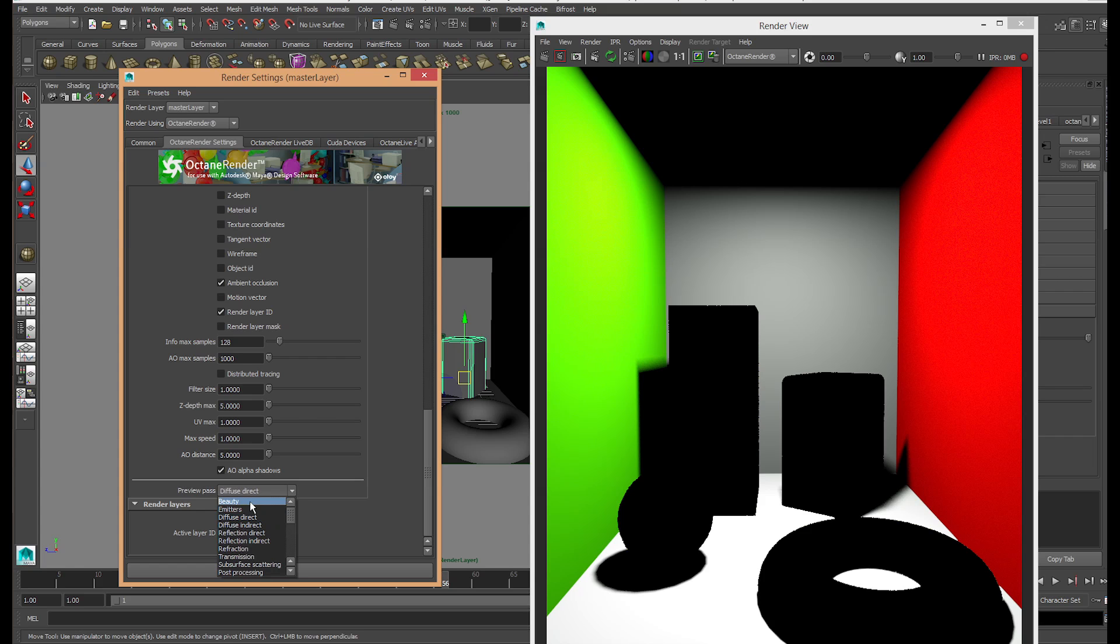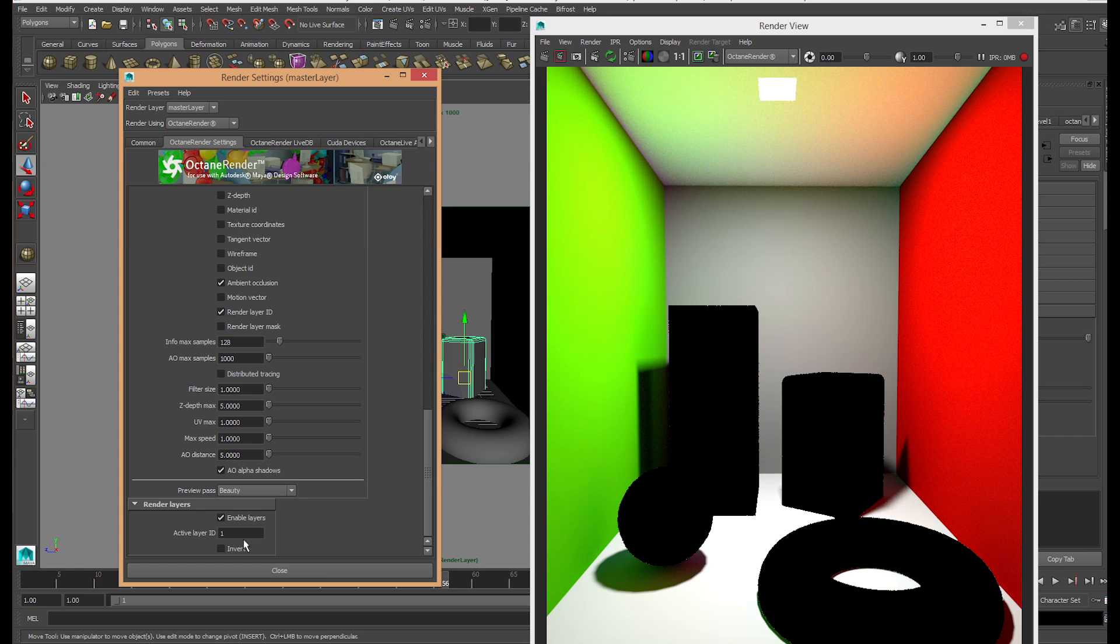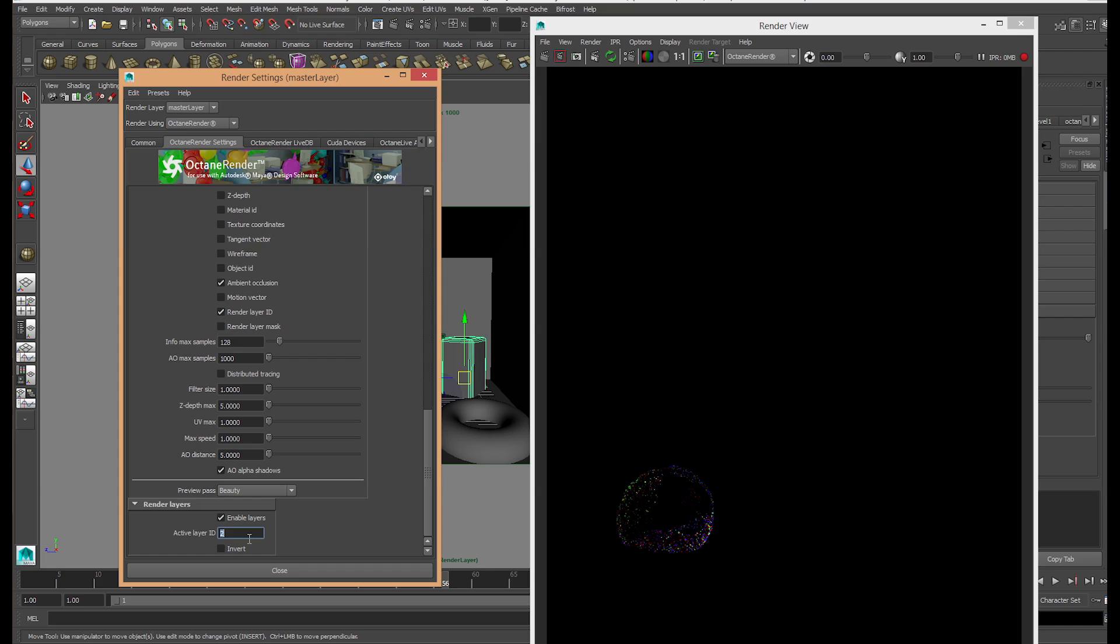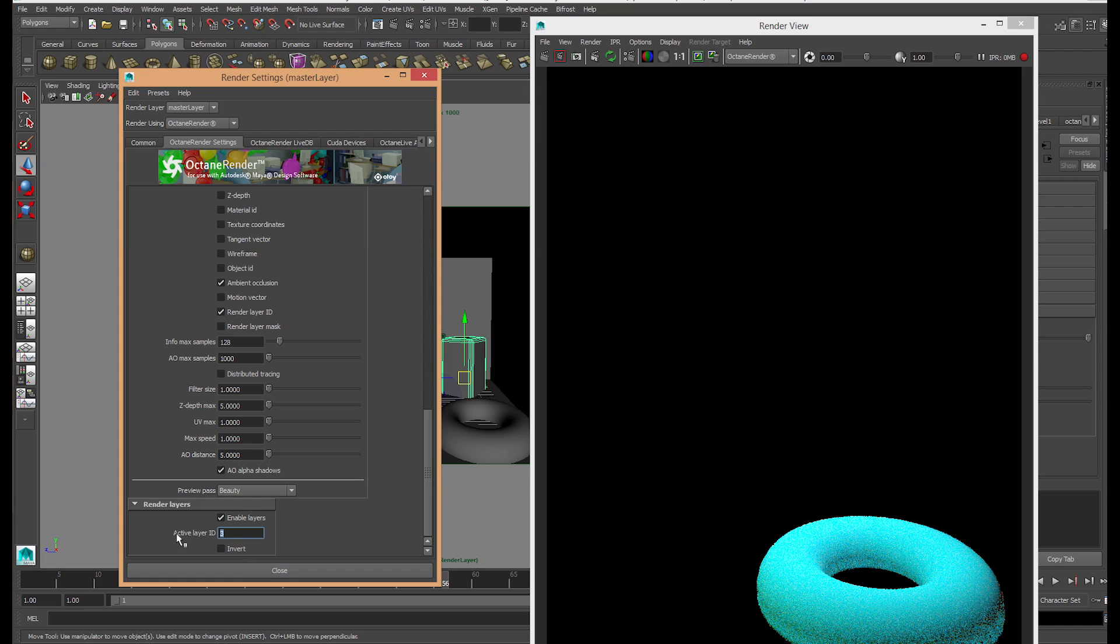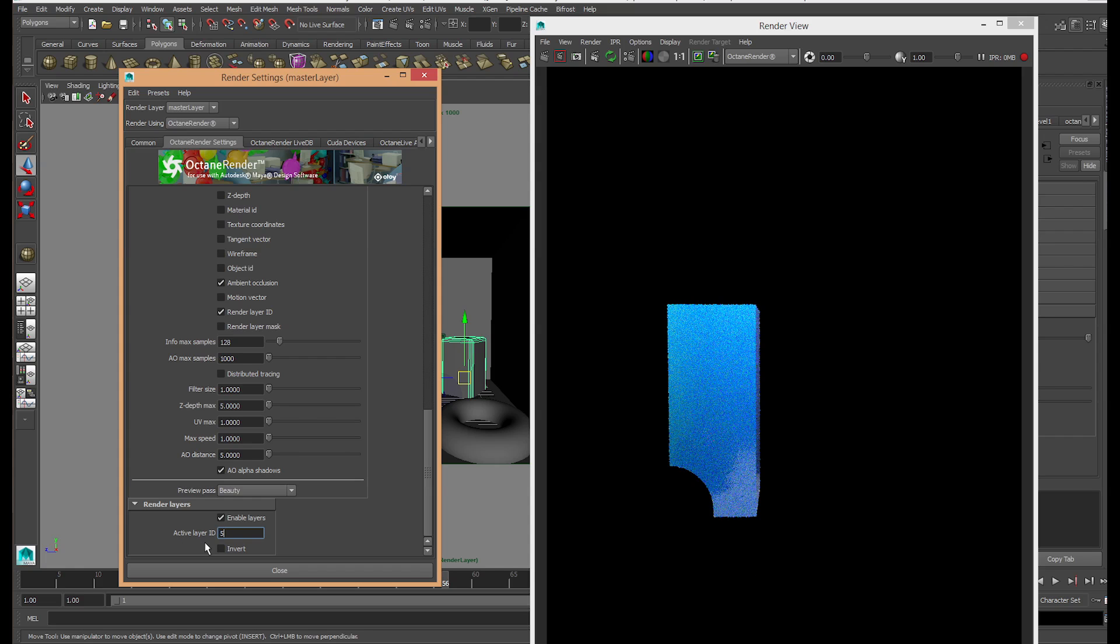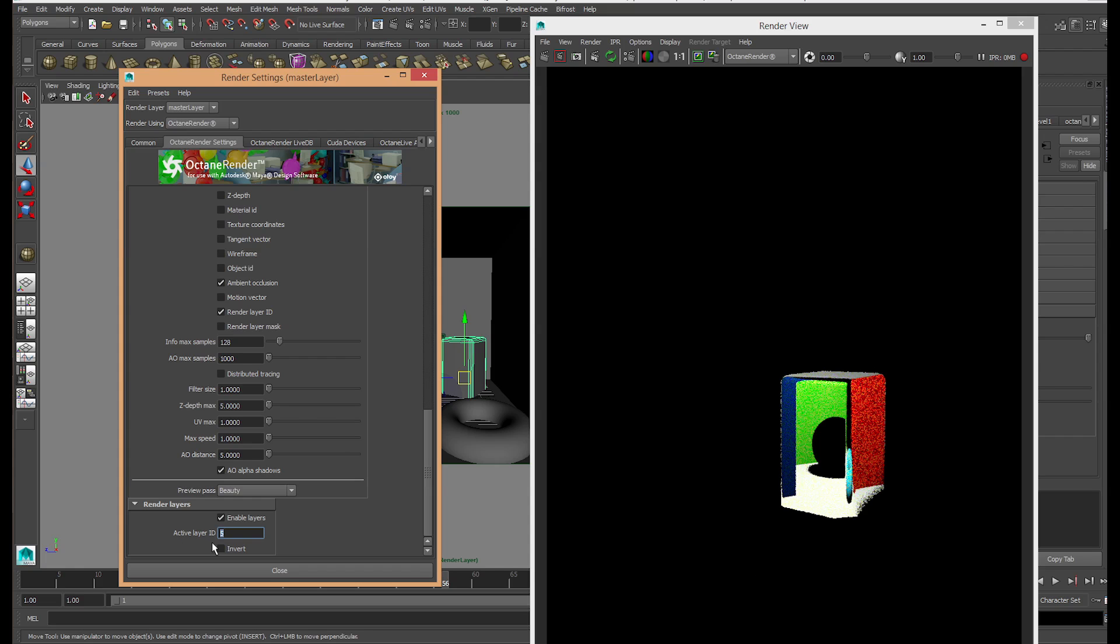Let's put the preview pass to beauty and flick through the layers. We have the reflective ball on active layer ID 2, layer 3 with the donut, and layers 4 and 5, all in their own respective octane render layers.